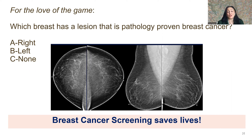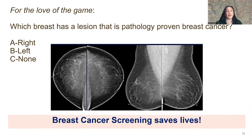I cannot end a radiology talk without posting an image. I'm going to post one of my favorite modalities, which is mammography. This is for you to see if you can identify the cancer.